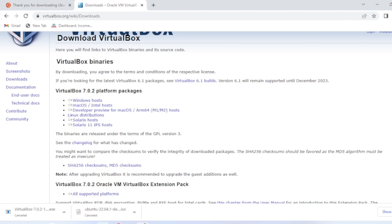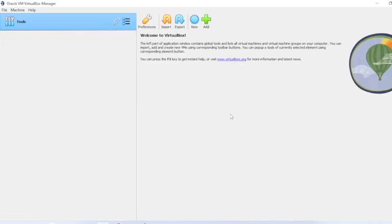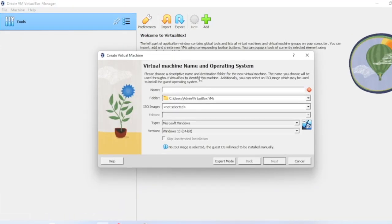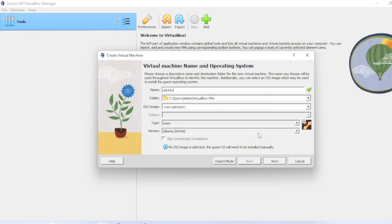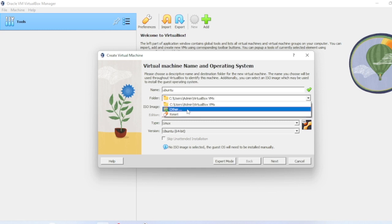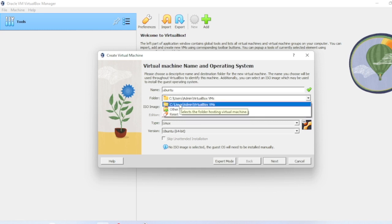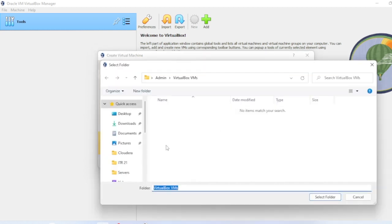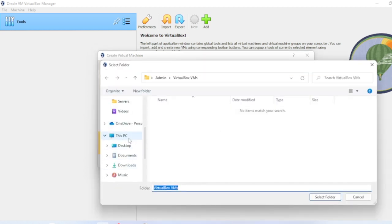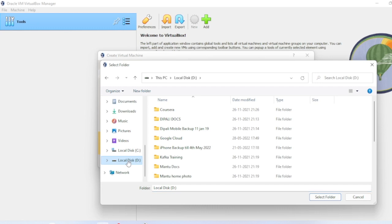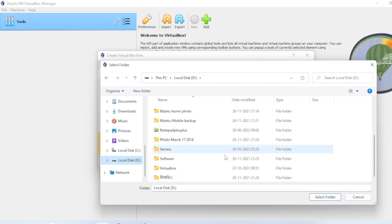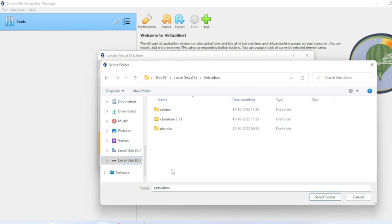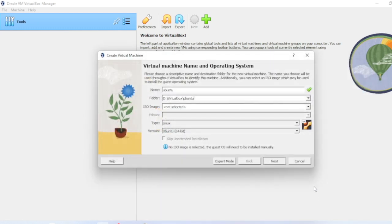I have already installed VirtualBox, so let me open it and name the VM Ubuntu. This is the default location where the VM will be stored. Let me go to a specific location on the D drive. I'll go to the VirtualBox folder on D drive, and there's an Ubuntu folder. Let me store it here.